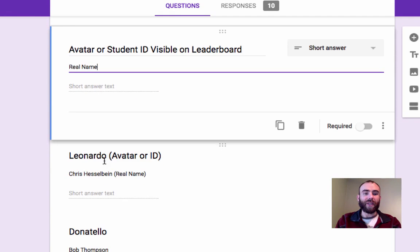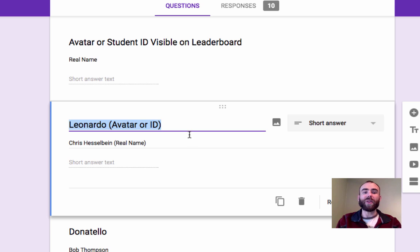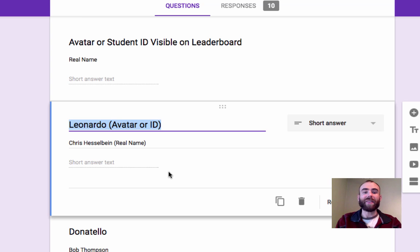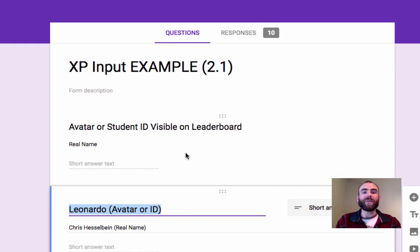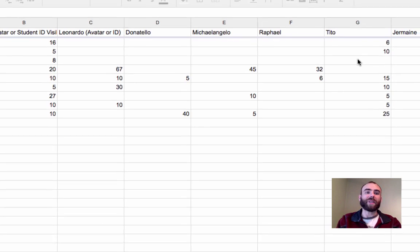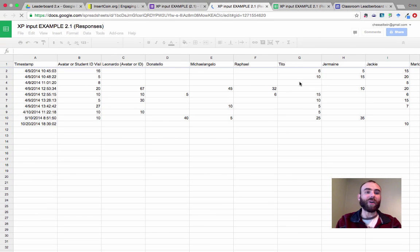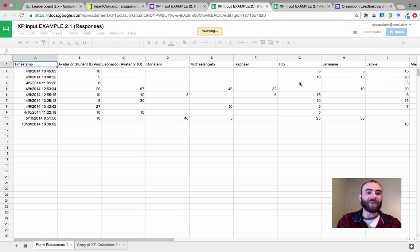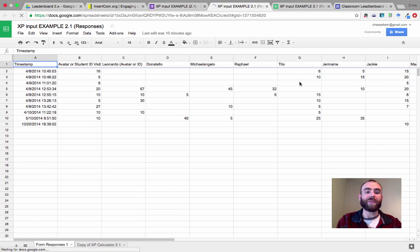Once you've made one question for each student — so for example, 'Leonardo' is the avatar and 'Chris Hesselbein' is the real name — once you've done this for each student, you're going to create a spreadsheet. Go to your responses, click the green button, and it brings up a spreadsheet where all your data is going to be entered. Every time you enter in points, it's going to go into this spreadsheet.